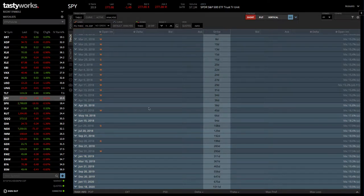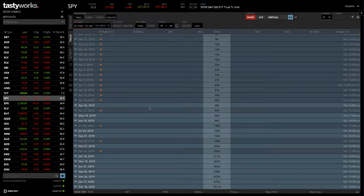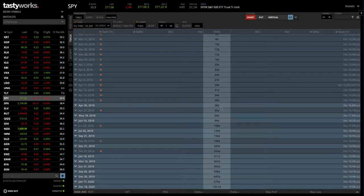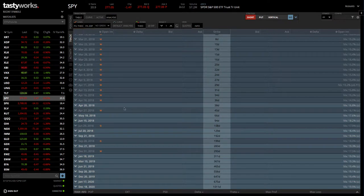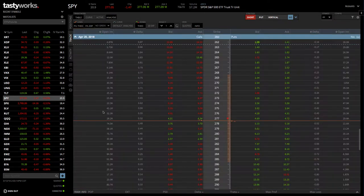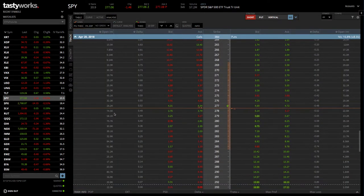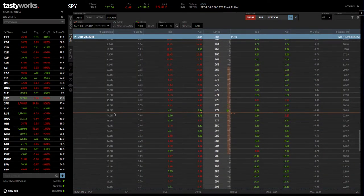They're the most liquid, and we like to stay between 30 and 60 days to expiration. We'd look at the one with 38 days in this case, and you can click the little arrow to pop up the option chain.